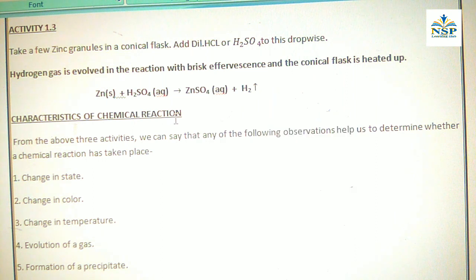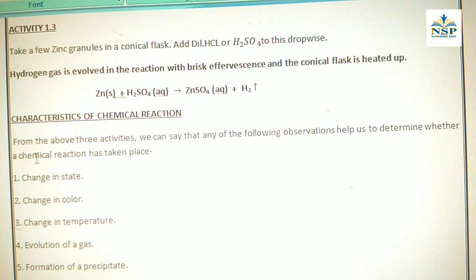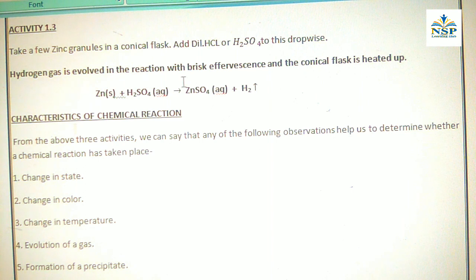Characteristics of chemical reactions: from the above three activities we can say that any of the following observations help us determine whether a chemical reaction has taken place. First, change in state — zinc is in solid state and after reaction it is in aqueous or liquid state, so a change in state indicates a chemical reaction has occurred.